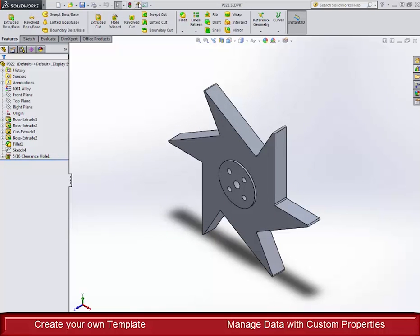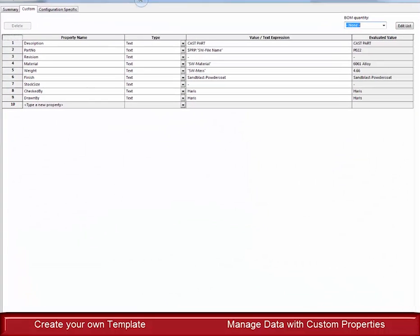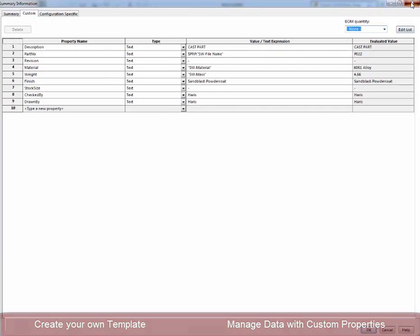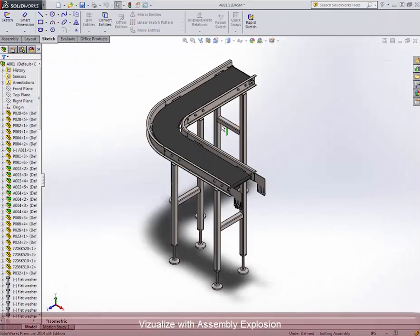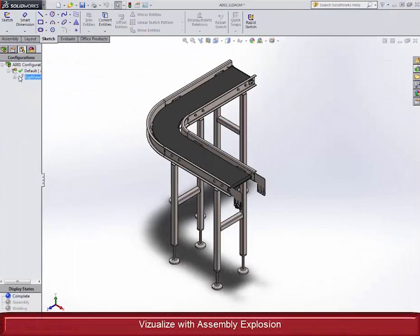Our tutorial goes into design intent and teaches you how to start a design and takes you through the design process while showing you other steps to take to set up SOLIDWORKS like a pro.